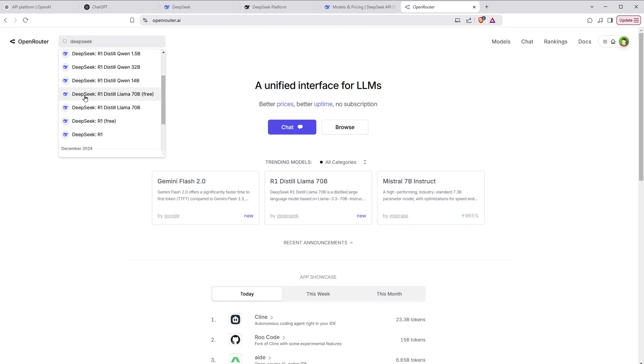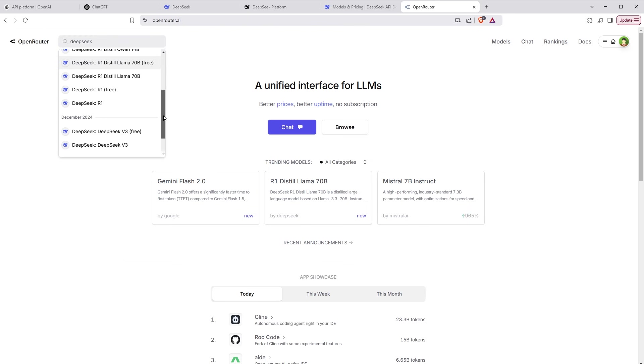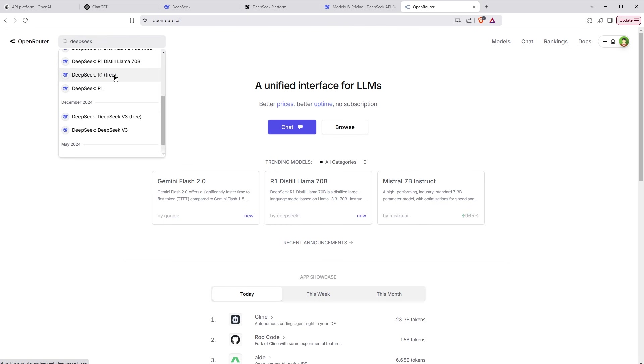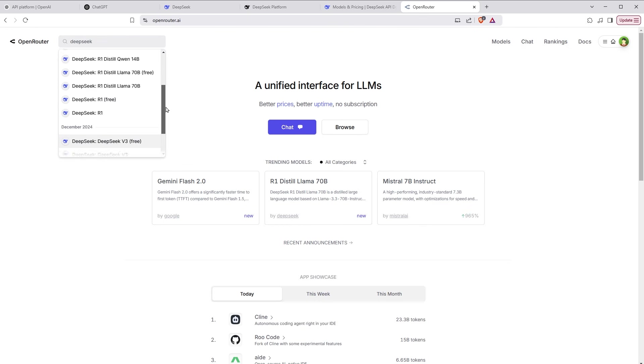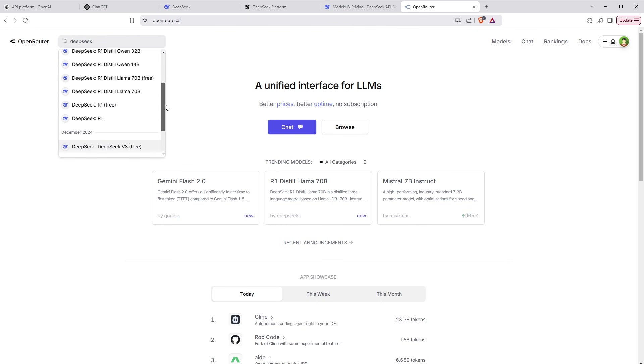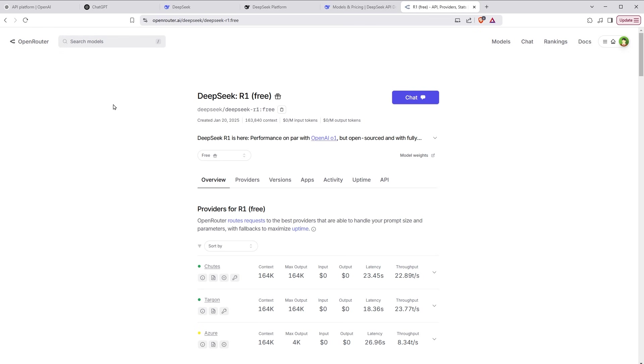Here, we can see DeepSeek R1 distilled LLama 70B free, DeepSeek R1 free, DeepSeek V3 free. So you can use DeepSeek R1 for free or DeepSeek V3 for free. I will choose DeepSeek R1 free. DeepSeek R1 competes with ChatGPT.